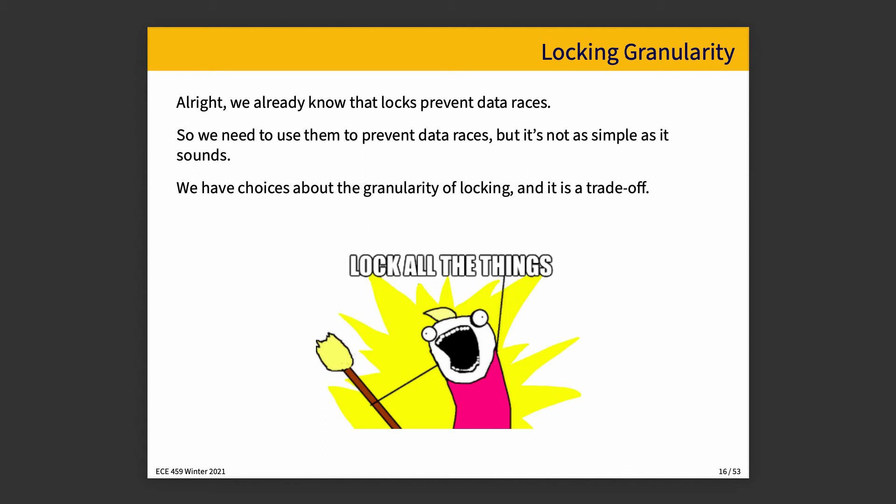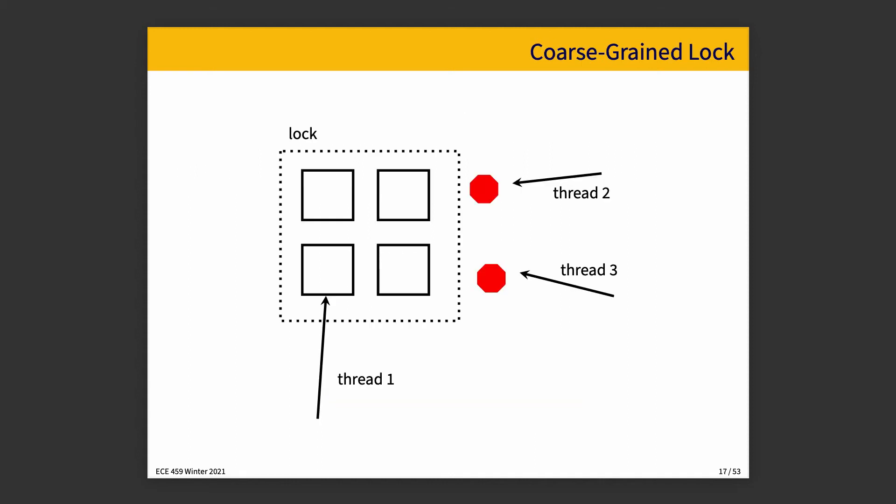That takes us to a discussion about locking granularity. We have choices about the granularity of locks and there is ultimately a trade-off. If we consider our options of coarse-grained locking or fine-grained locking, a coarse-grained lock is easier to write and harder to mess up because there are fewer locks that control access to things. If there are four items here in this collection, if we have one lock that surrounds the whole collection, it means that when a thread is doing something, it has exclusive rights to interact with all four items and other threads have to wait.